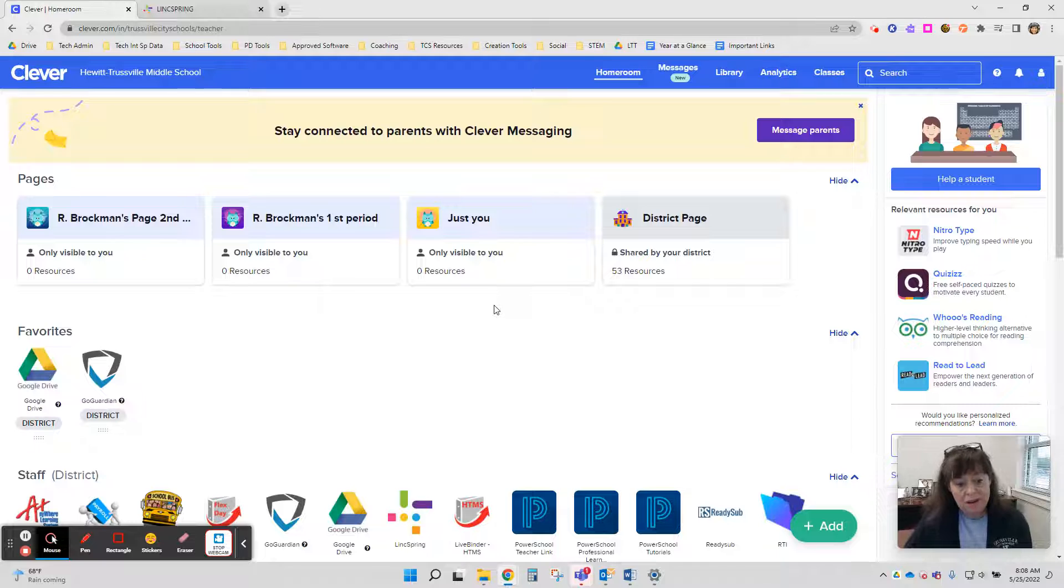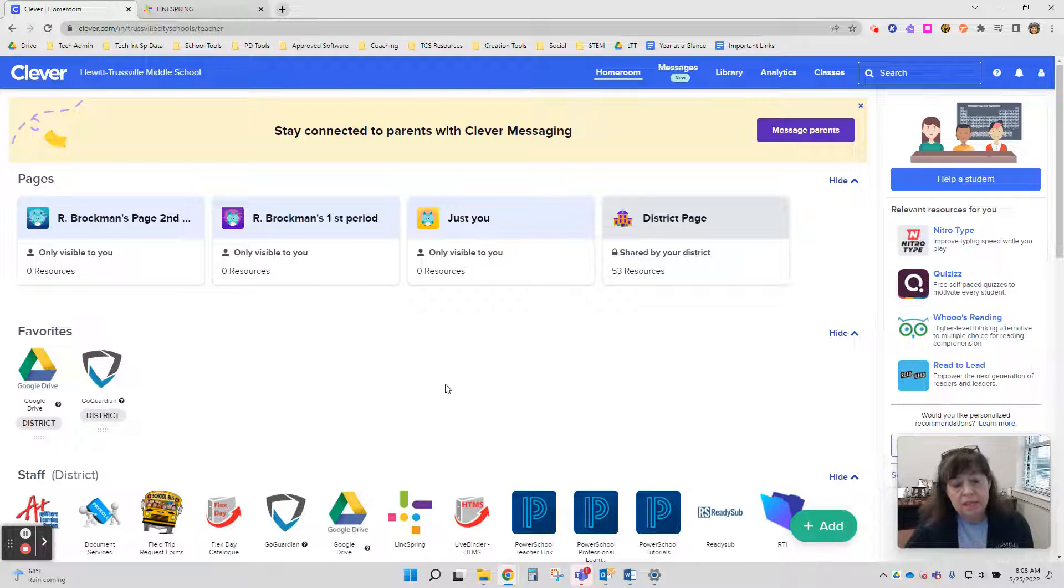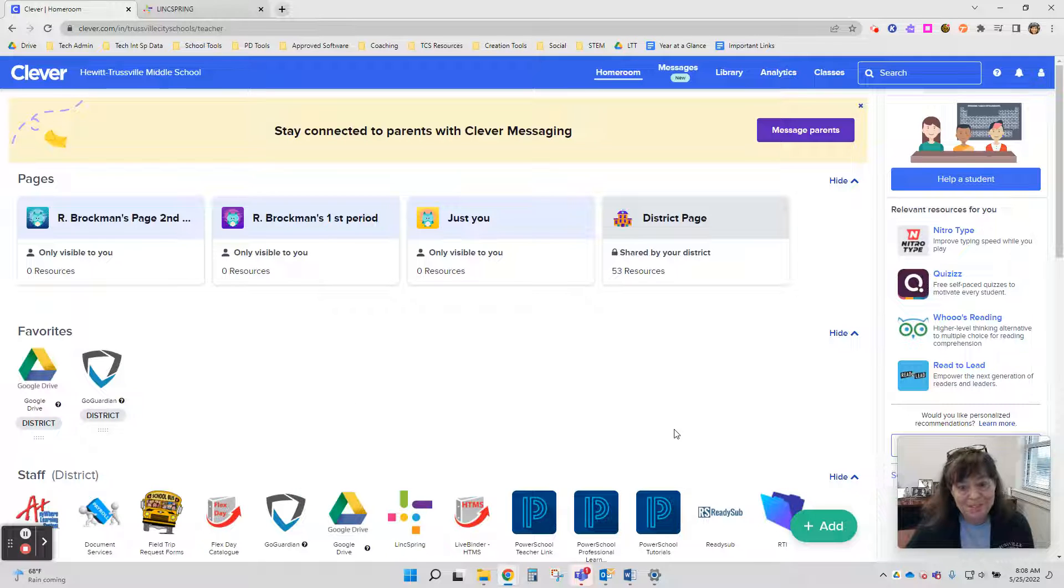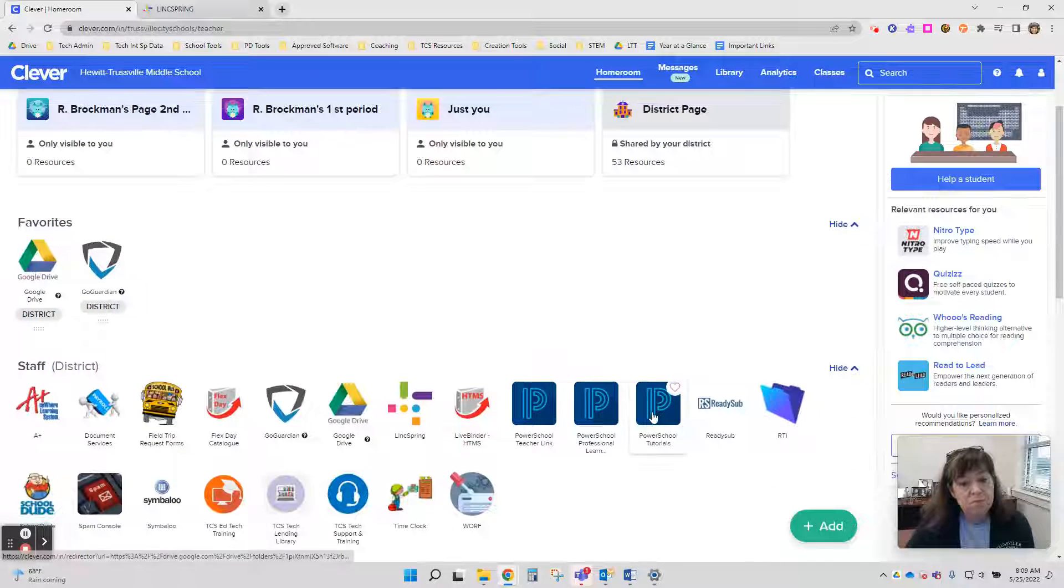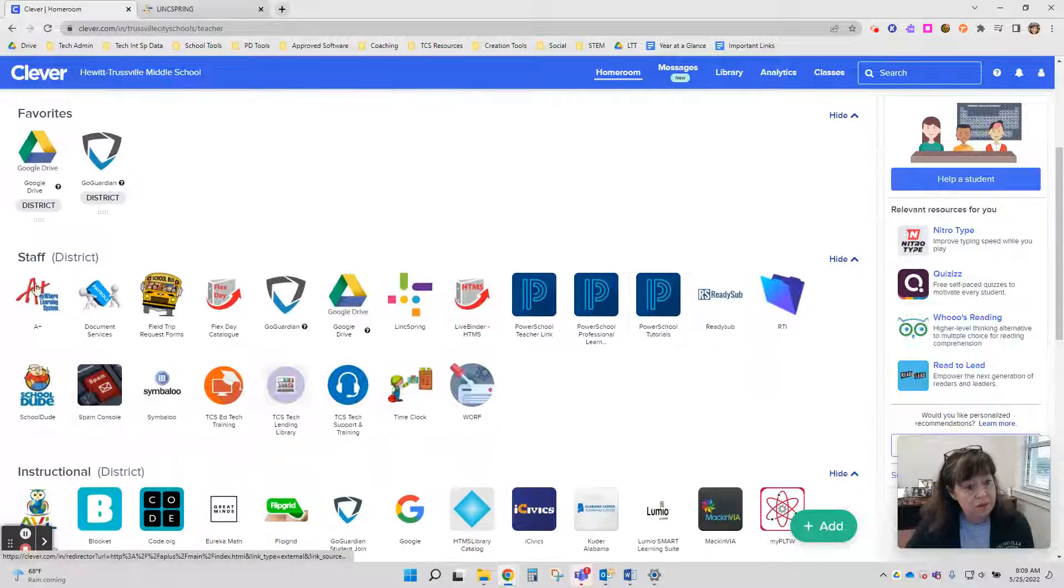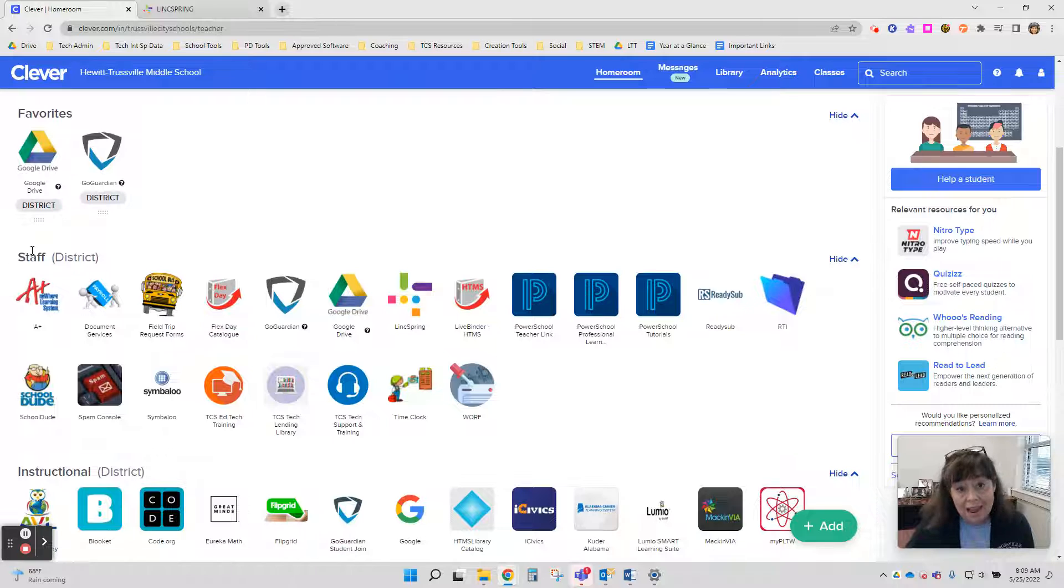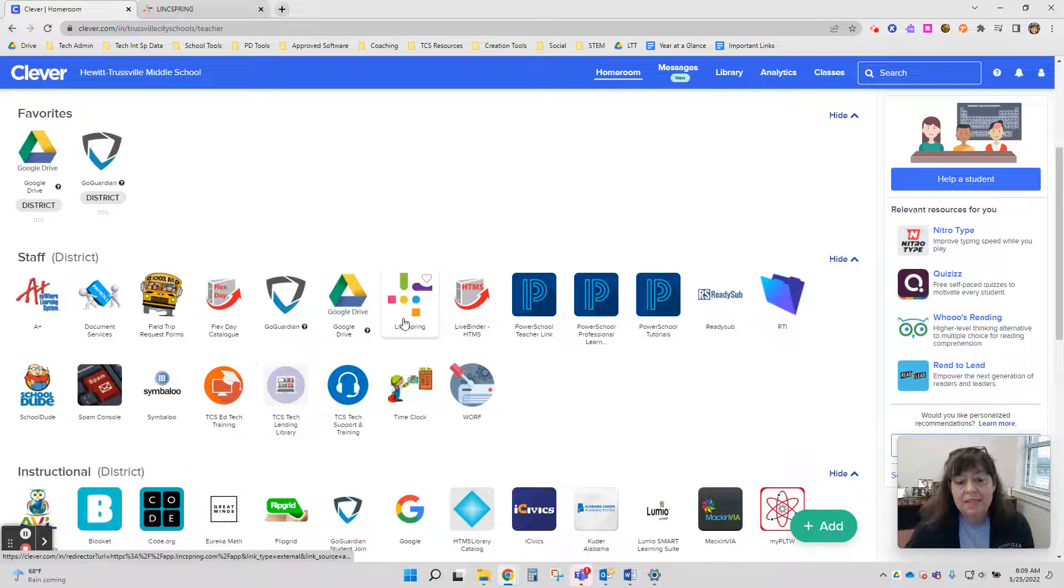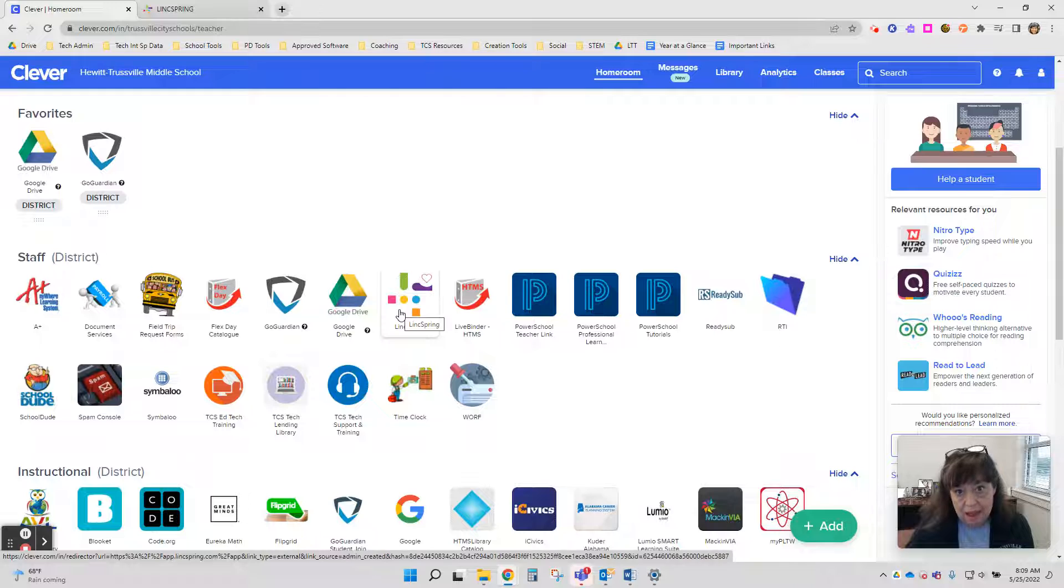Right now, I am logged into Clever. Clever is our portal that we can get to a lot of the programs that we use at Trestville City Schools. When I scroll down under the Staff section, I'm looking at all the icons here, and I see the LinkSpring icon.